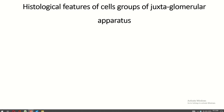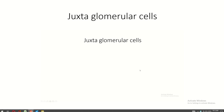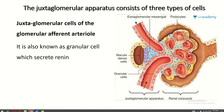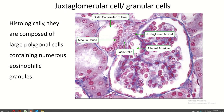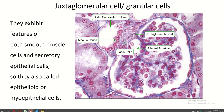Histological features of the cell groups of the juxtaglomerular apparatus. Juxtaglomerular cells, also known as granular cells, secrete renin. Histologically, juxtaglomerular cells are composed of large polygonal cells containing numerous eosinophilic granules. They exhibit features of both smooth muscle cells and secretory epithelial cells, so they are also called epithelioid or myoepithelial cells.